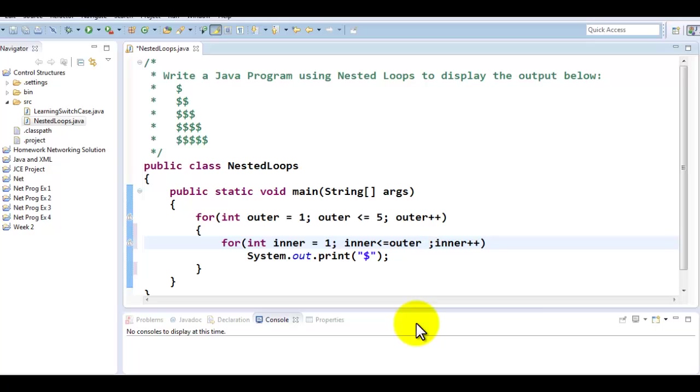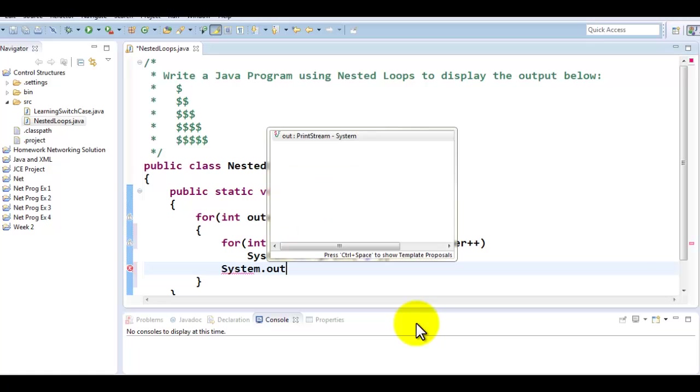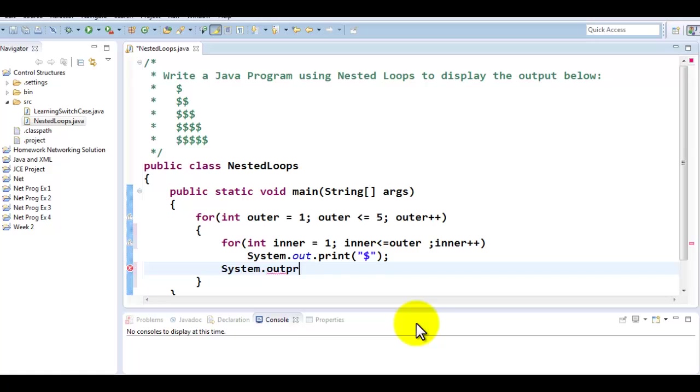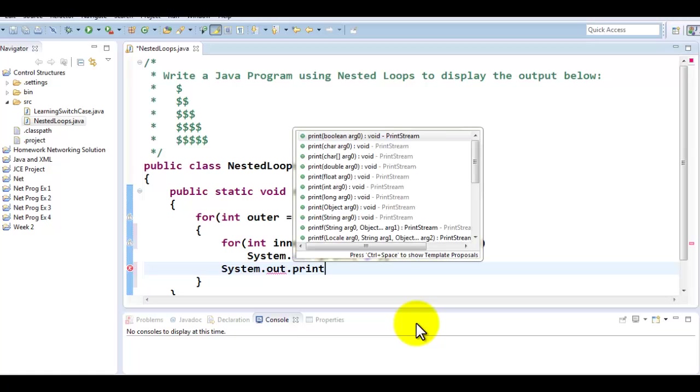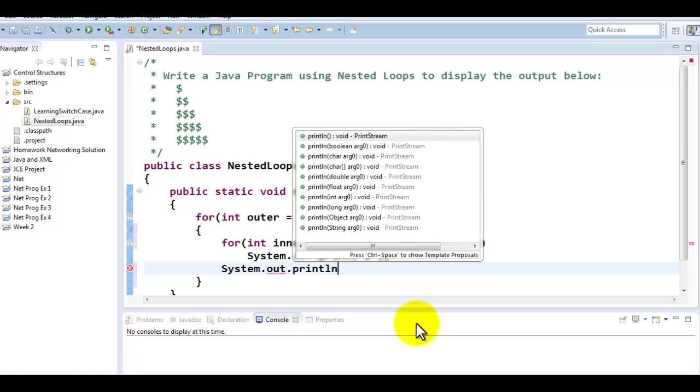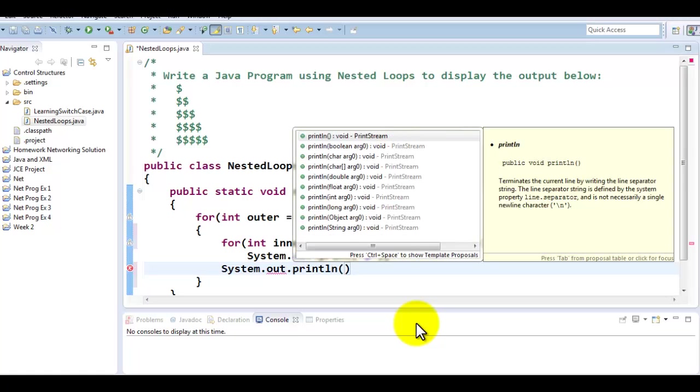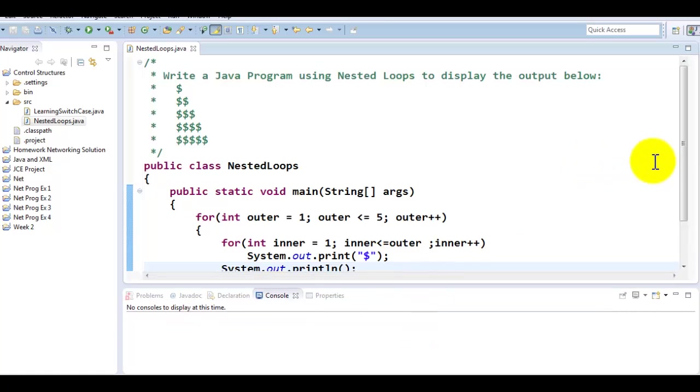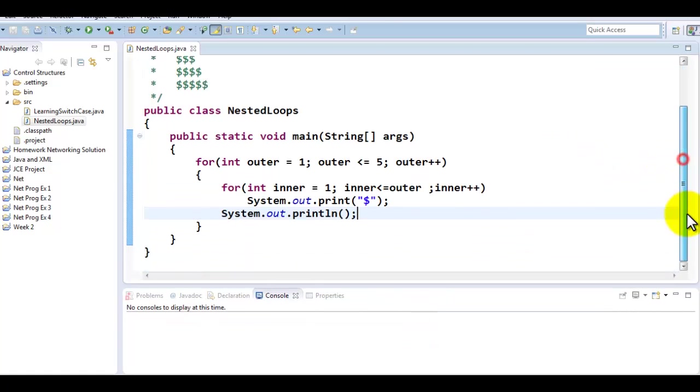Now what I want to do is after displaying X number of dollar signs from the inner loop, I want to be able to display a new line. I don't want to be doing it inside because I want all these dollar signs to be printed before I generate a new line. So here is what I have for the inner and outer loop combination with a new line character. Let's run this.